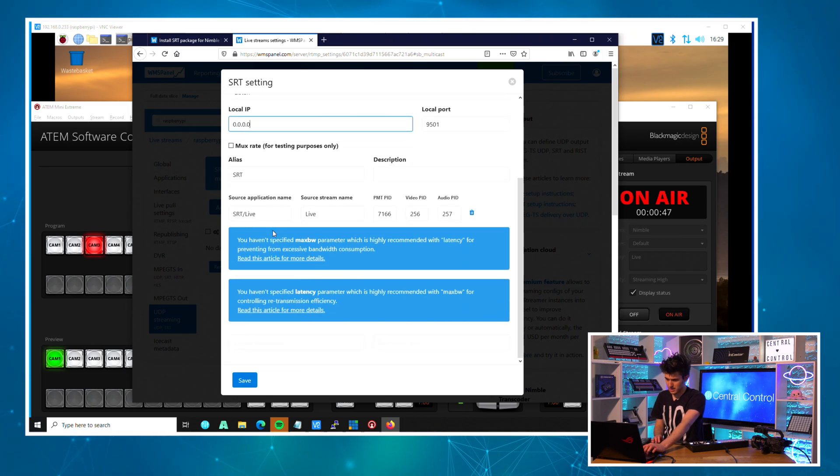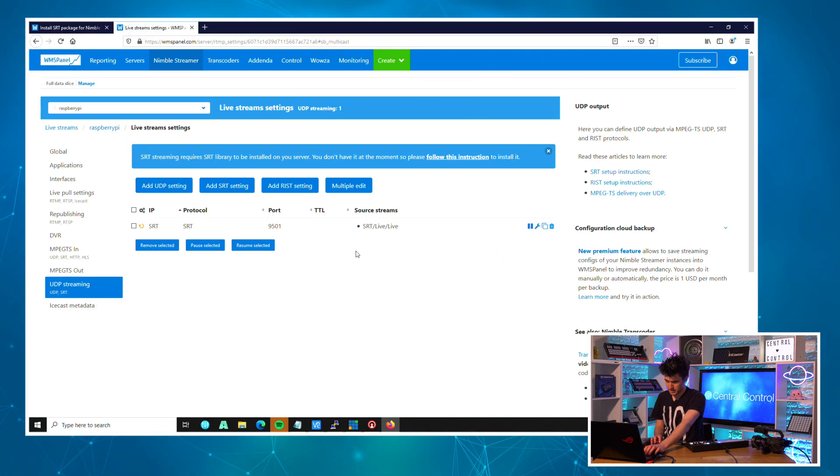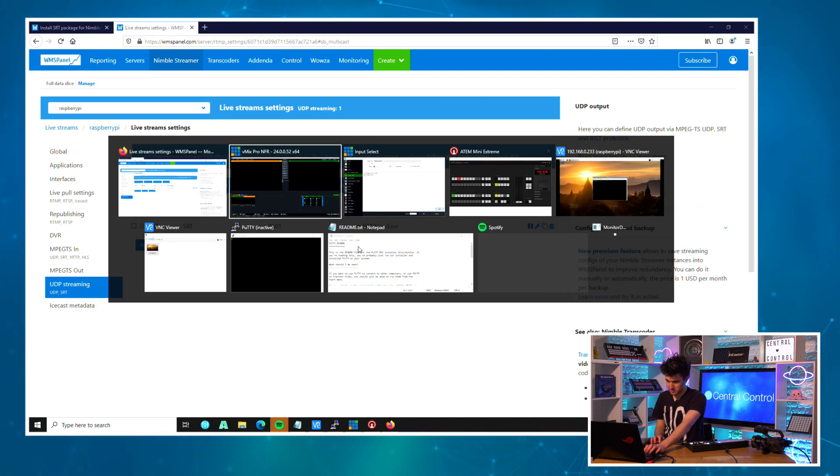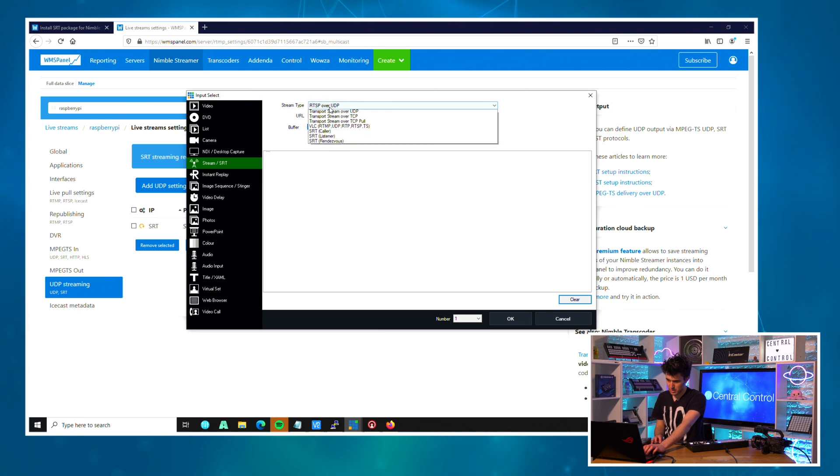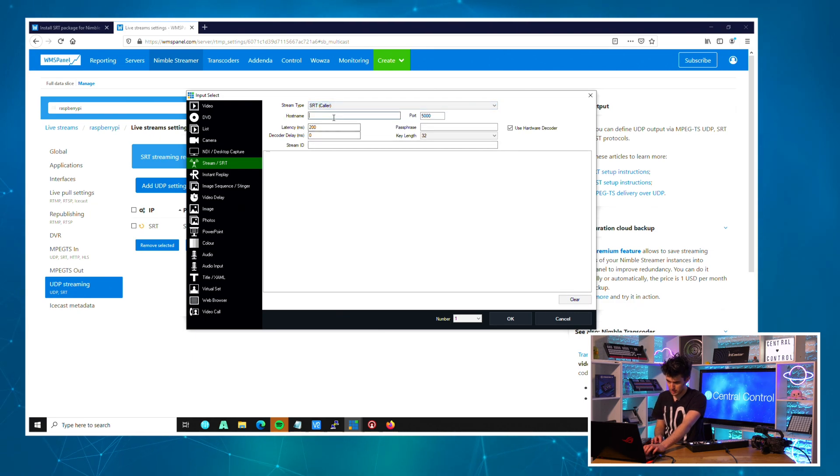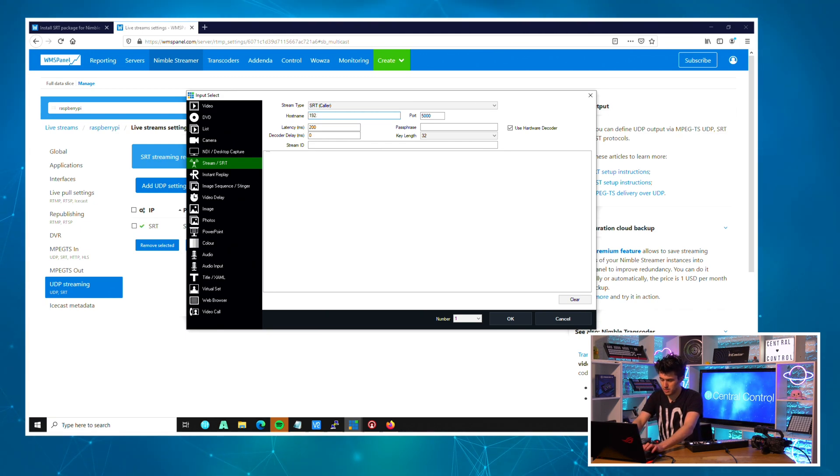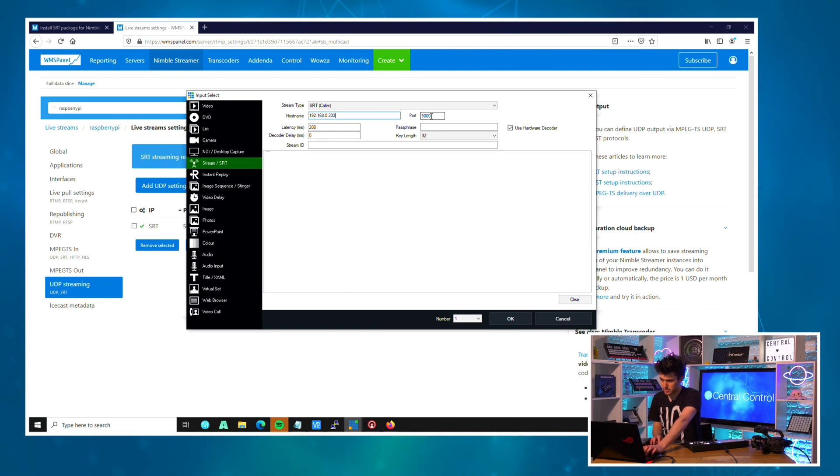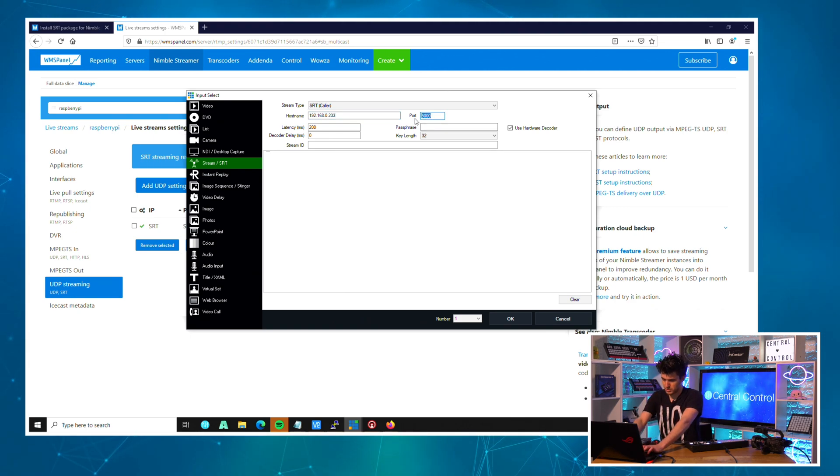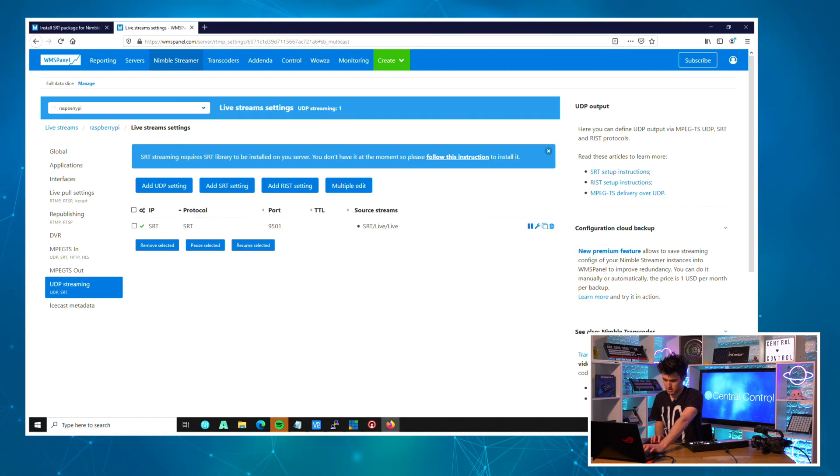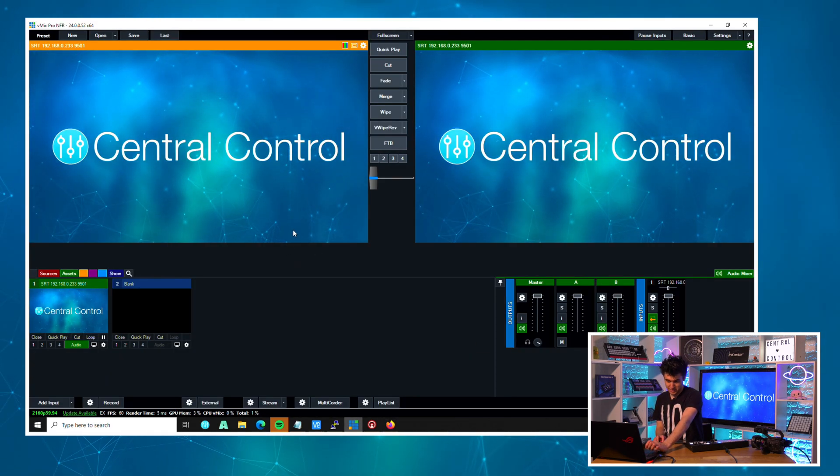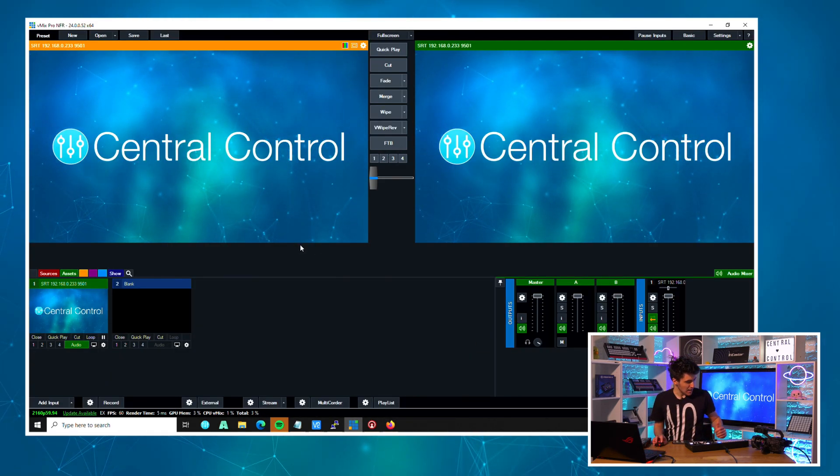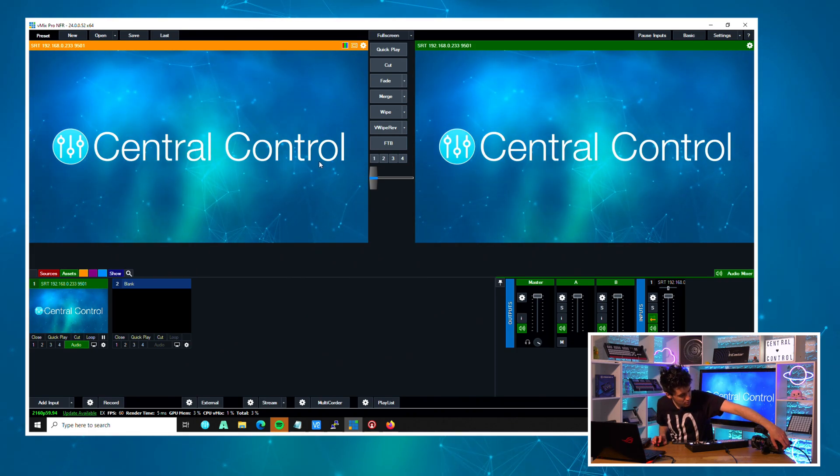This should be working now. If I come over to vMix, I should be able to add the SRT feed. If I do 'Caller' and we'll use the IP address of our Pi - 233, port was 9501. Okay, vMix is picking up the feed.